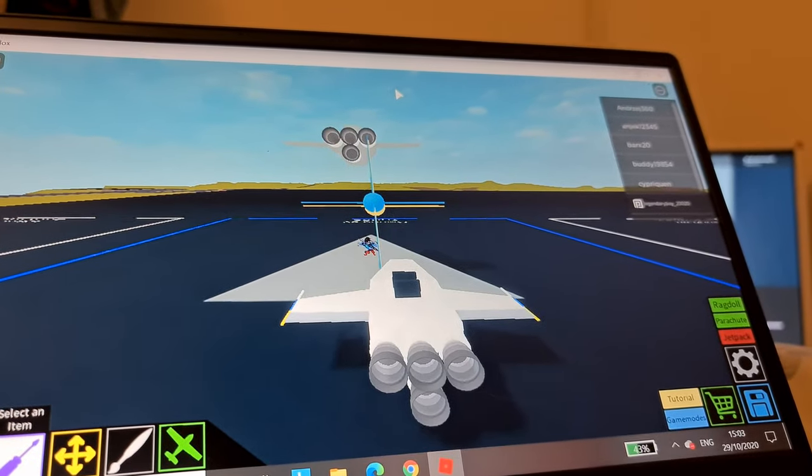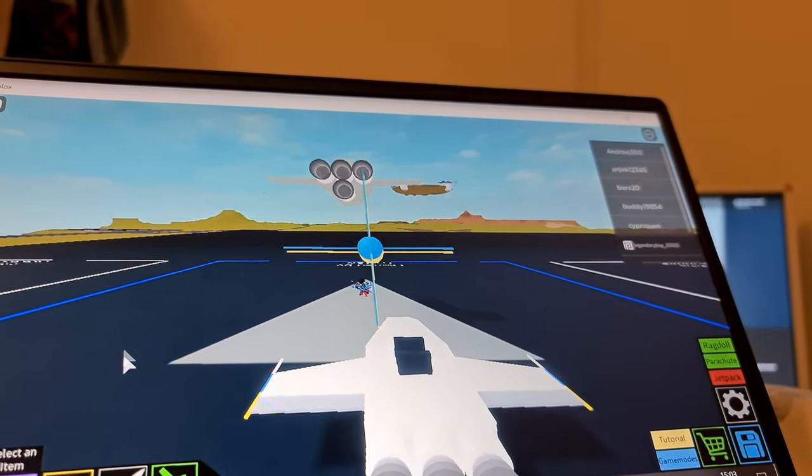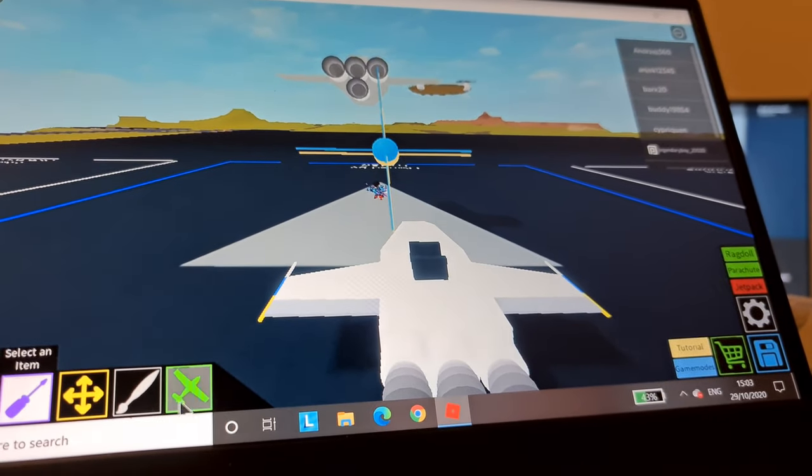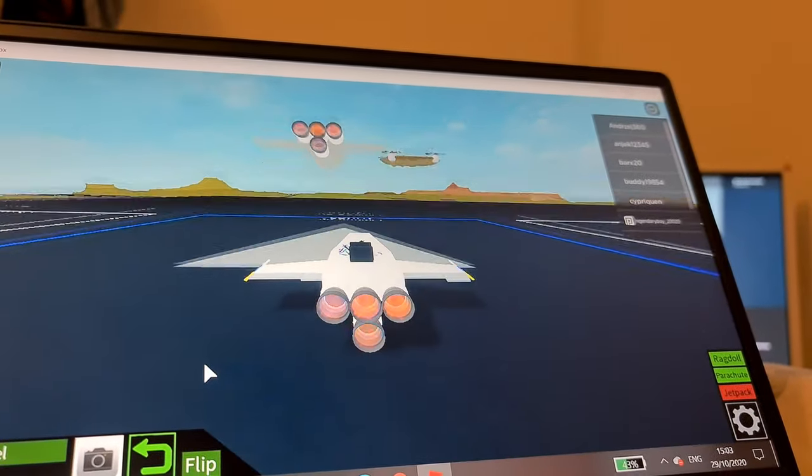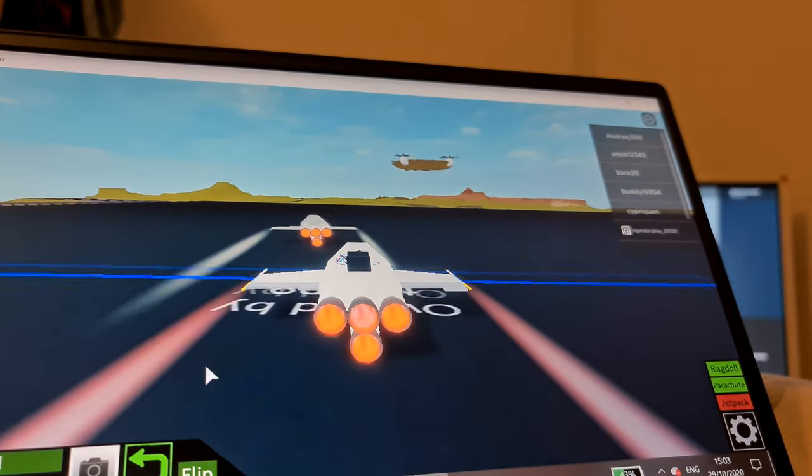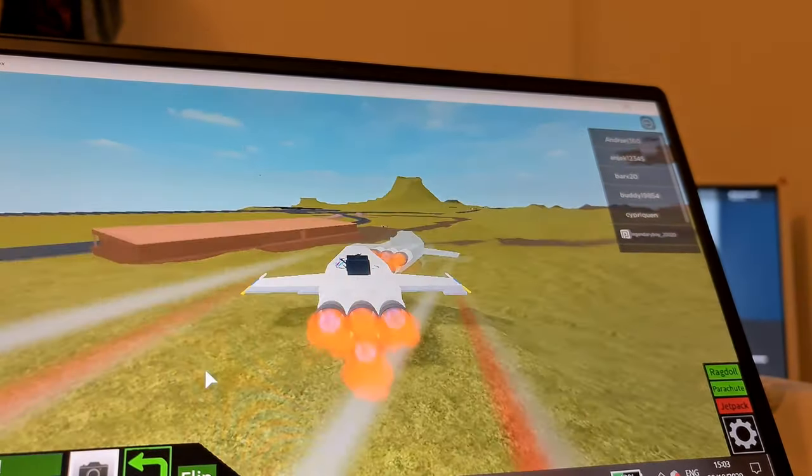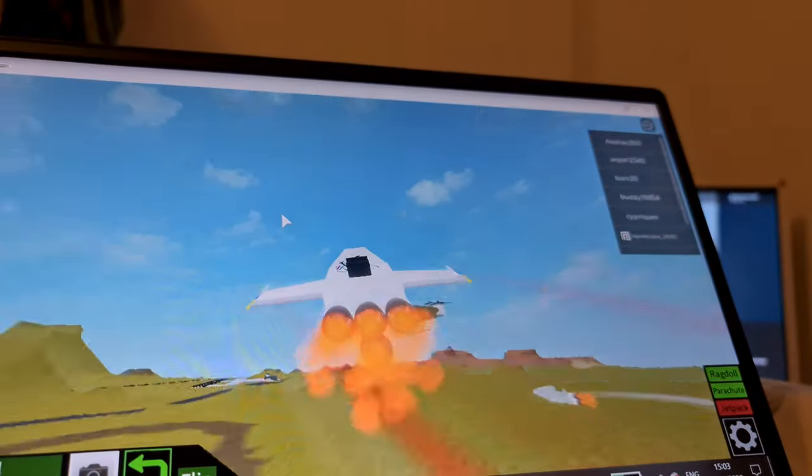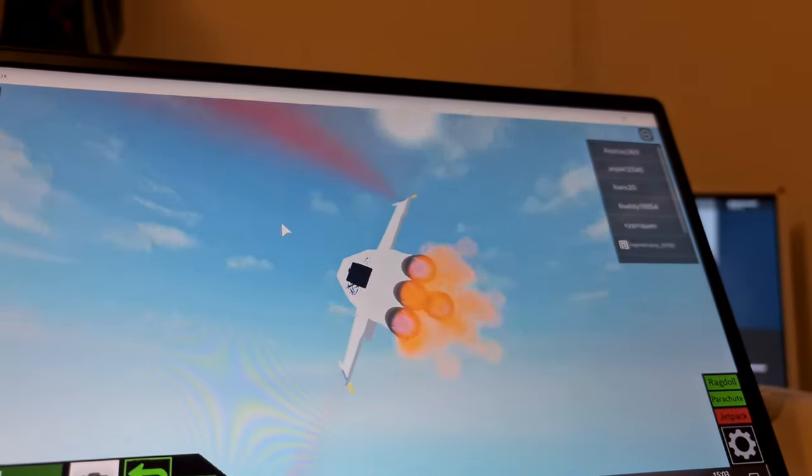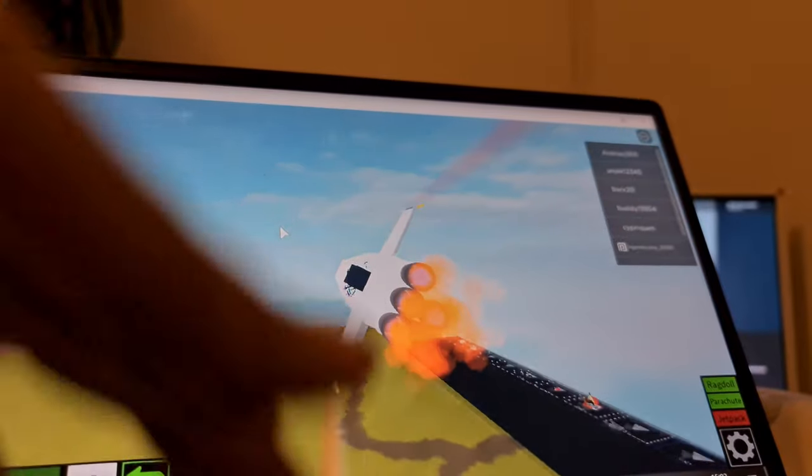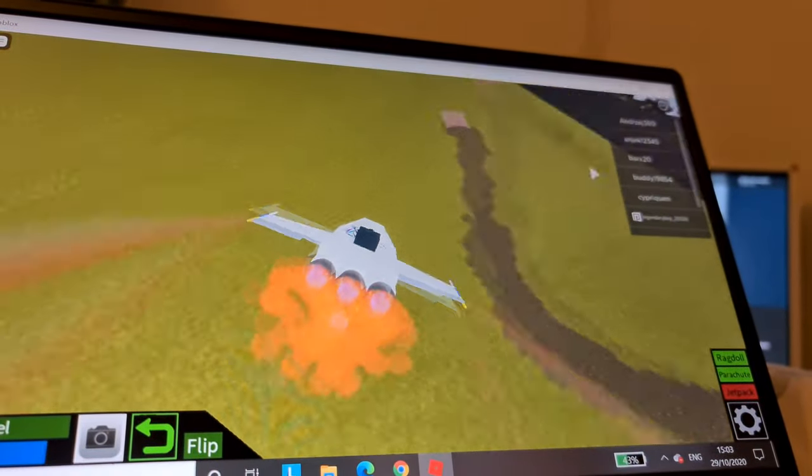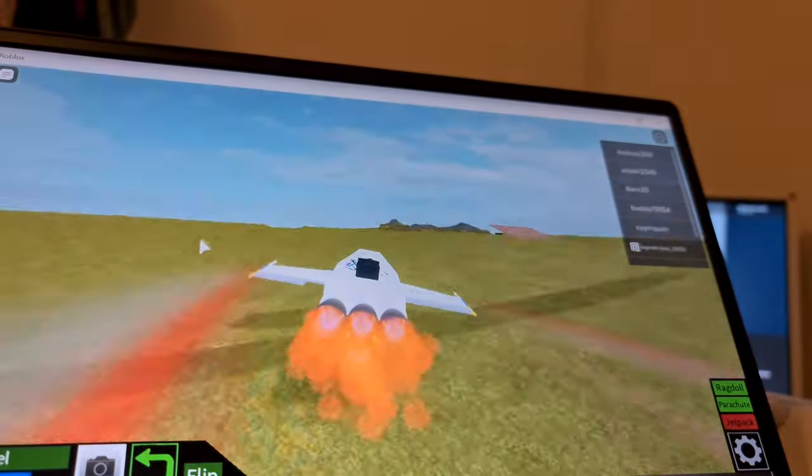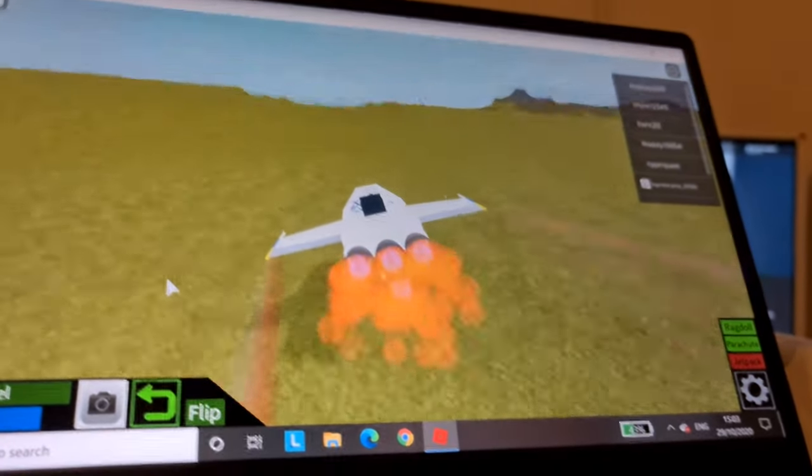And then you go to this little thing here and you can fly now. It's really fun. And this is like a quite easy starter plane. And I hope you enjoyed, bye.